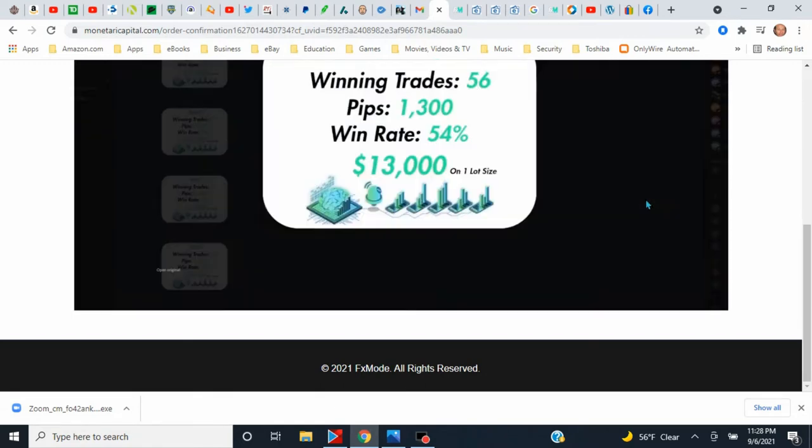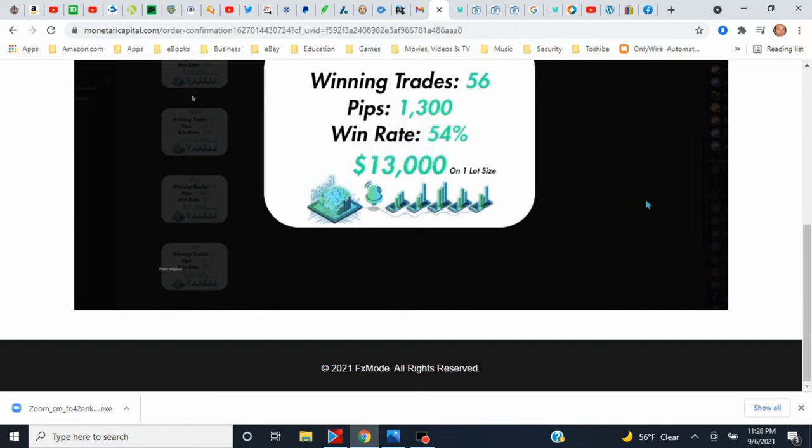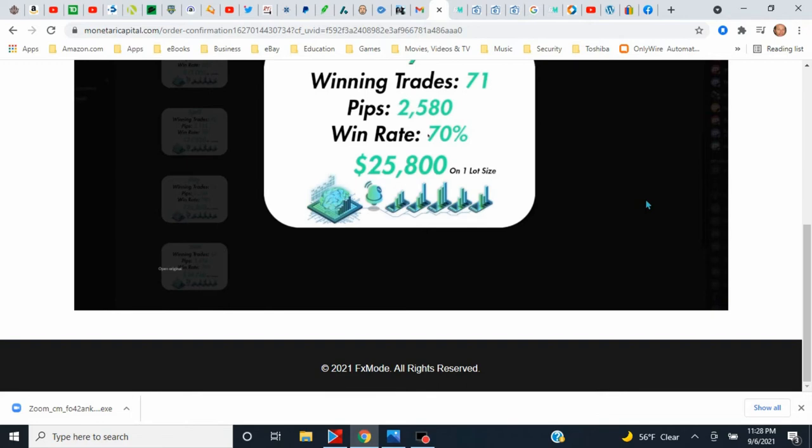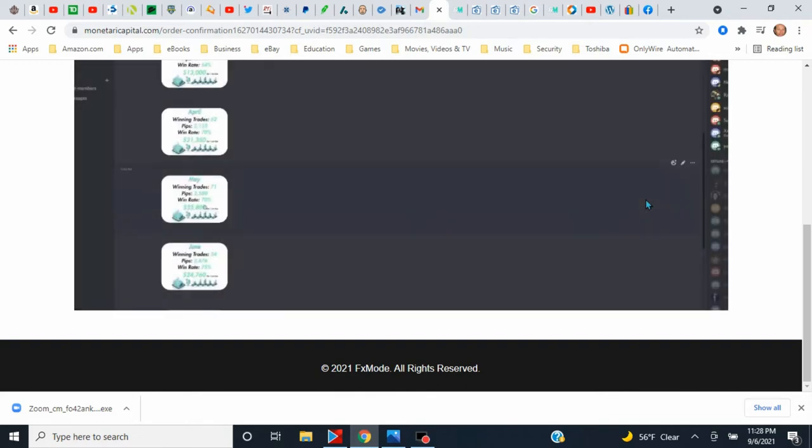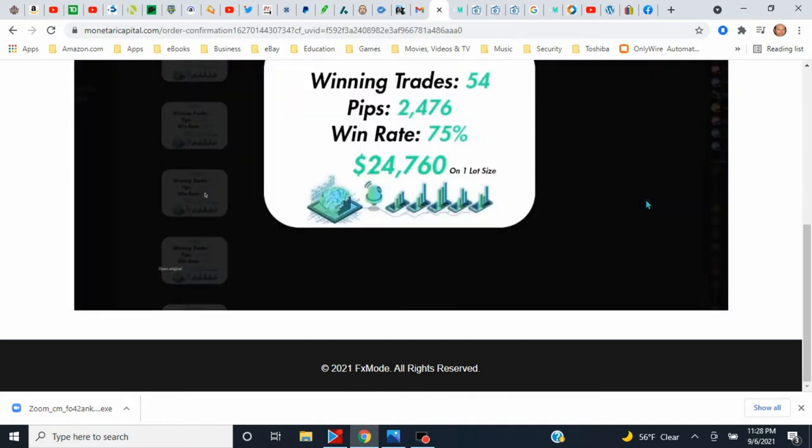That was for February. They recommend starting with $500. Anything even above 30% is amazing if you use proper risk. So you could have made $13,000 on one lot size. And then we have May, which was $25,000, 2,500 pips with a 70% win rate. Now 70% win rate is the best possible, really good win rate to have. And we got 2,500 pips, which is $25,000 right there. And I do not want you guys missing out.